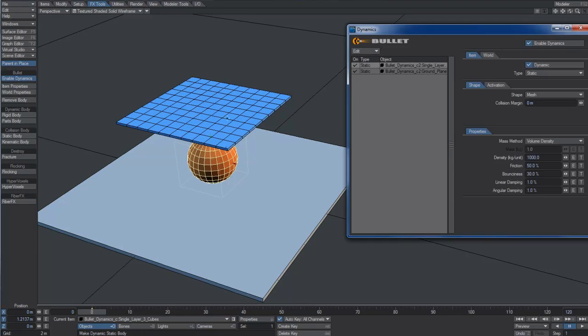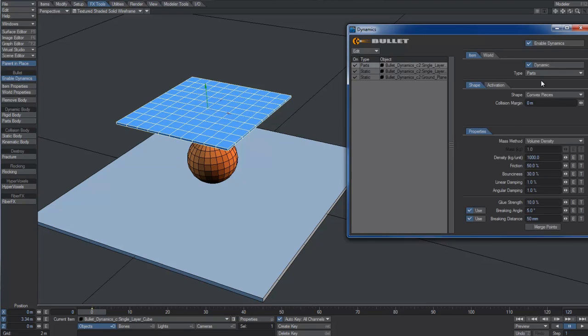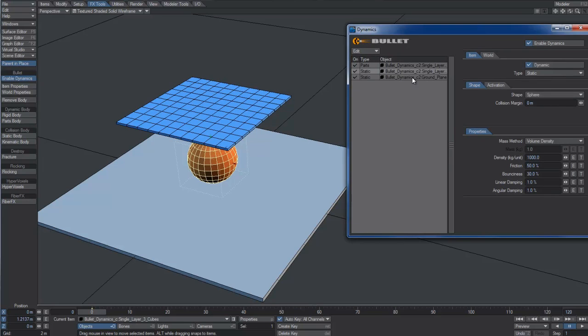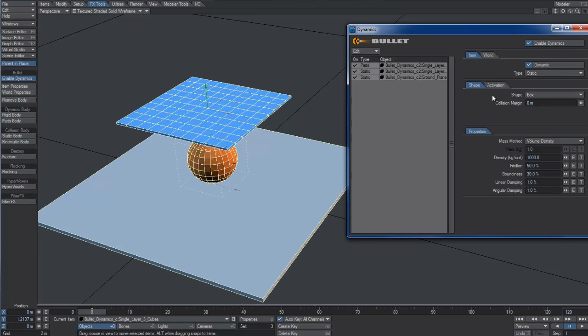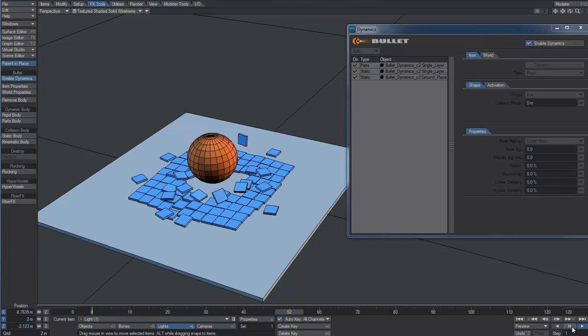Let's assign dynamics to the three objects in the scene, a ground plane, a bowl and an array composed by 100 boxes. Of course, the array boxes layer will become a parts-body. Let's take care of assigning the proper shapes and collision margin.